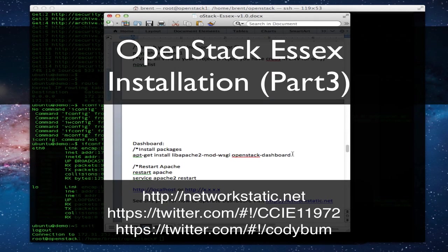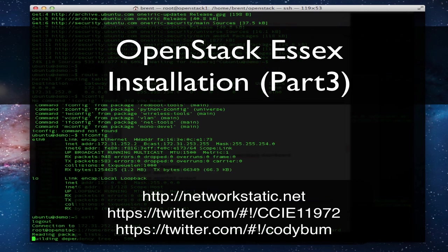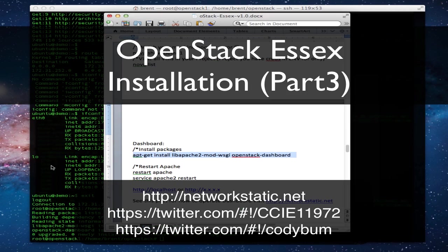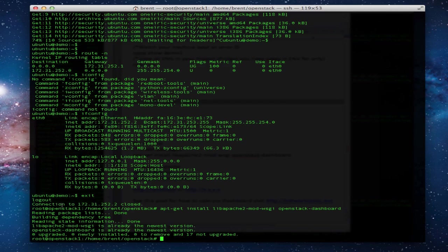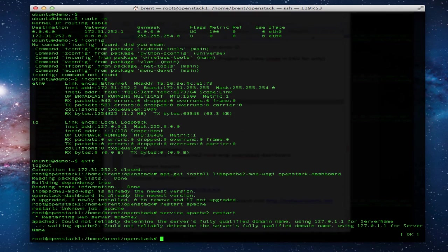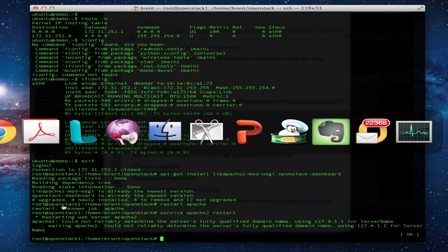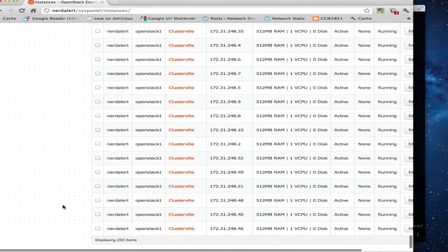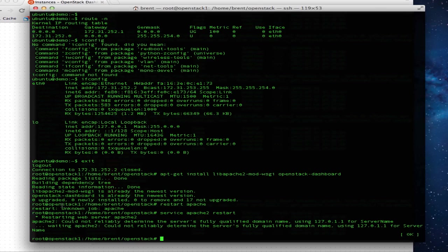Hey, this is Brent Salisbury with the University of Kentucky. I've got my co-worker, colleague, Cody Bumgardner here with me. We're going to go through and do the last part of this demo. We're going to spin up a 50-node cluster, show the web front end, and show what we can do with this.